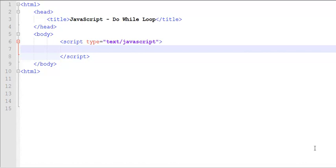Hello and welcome to another JavaScript tutorial. In this tutorial we are going to learn about nested loops.